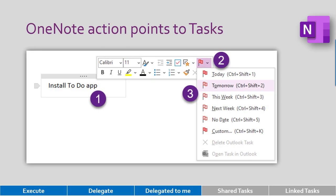Now there's one very common place where tasks originate. That is when we are taking notes. Assuming you are taking notes in OneNote, suppose I wrote an action item in OneNote. Right click on that sentence, look at this flag type of icon, choose the deadline. That's it. So OneNote will talk to Outlook automatically and add this as a task with tomorrow as a deadline. Very useful feature.